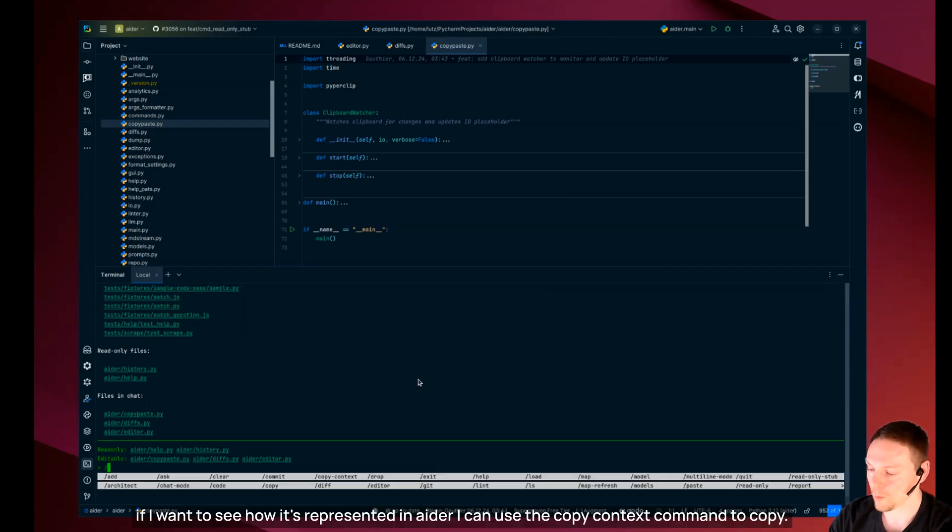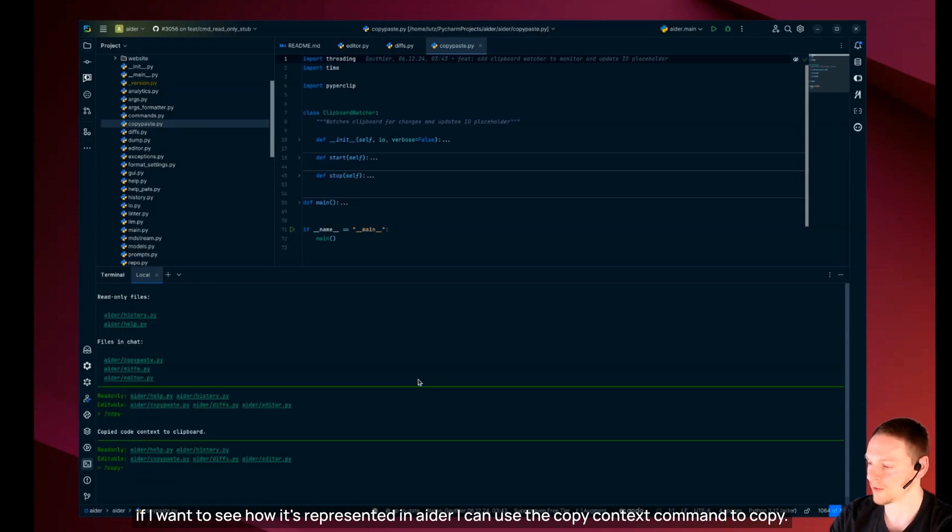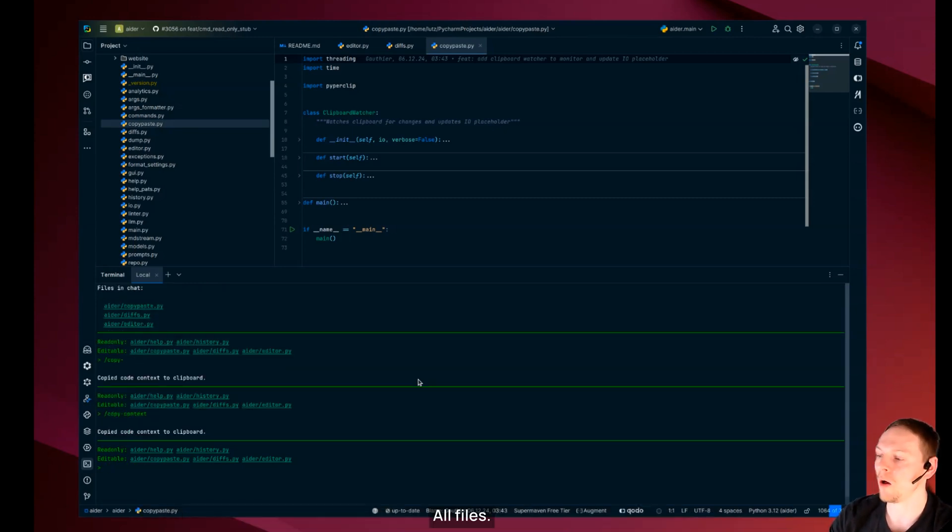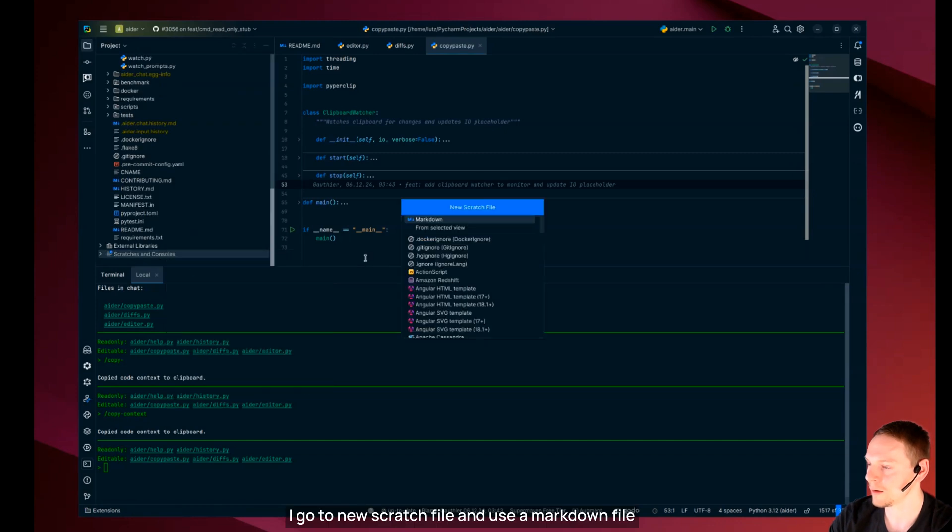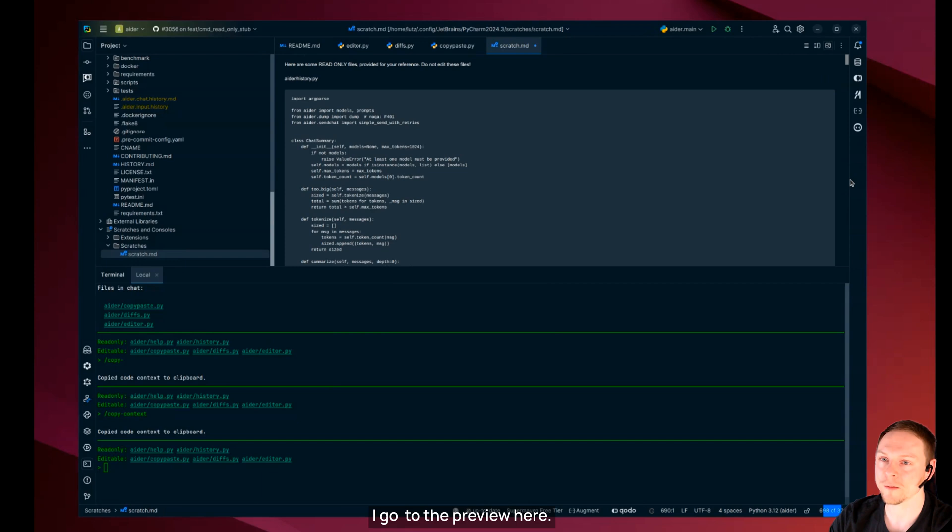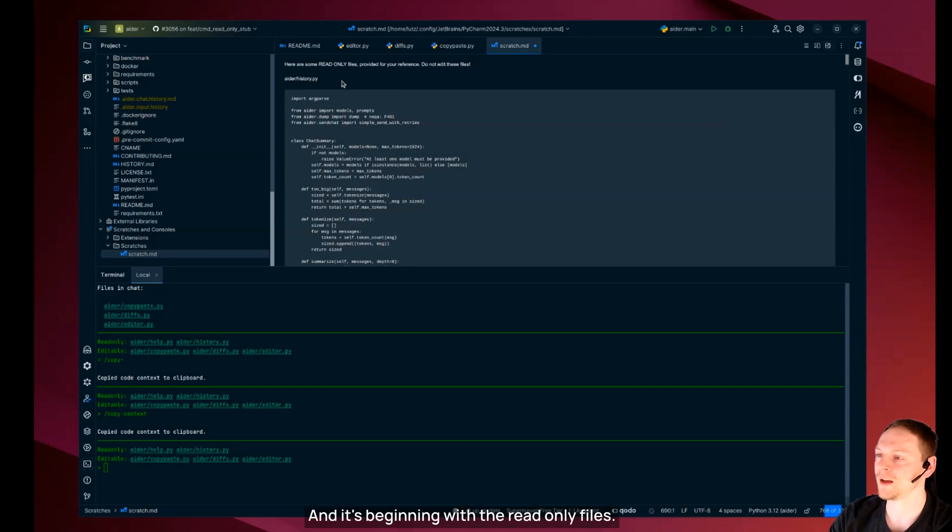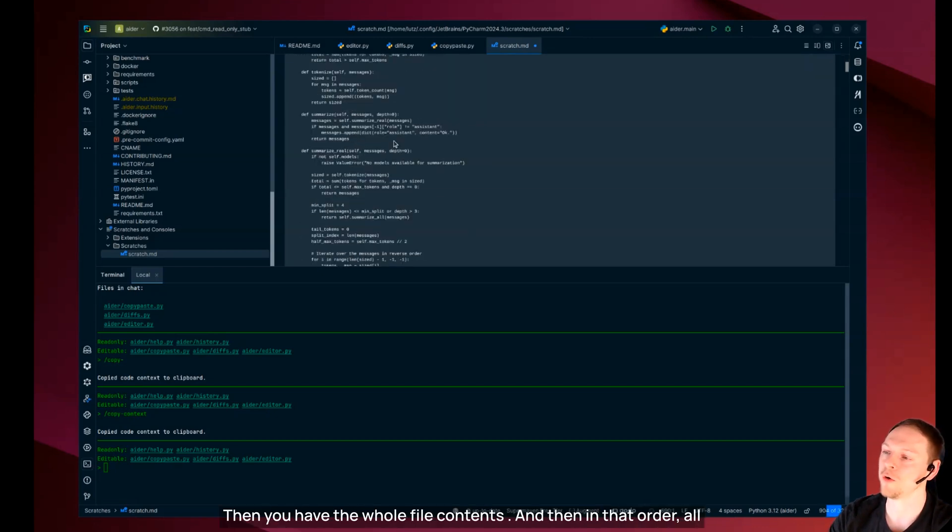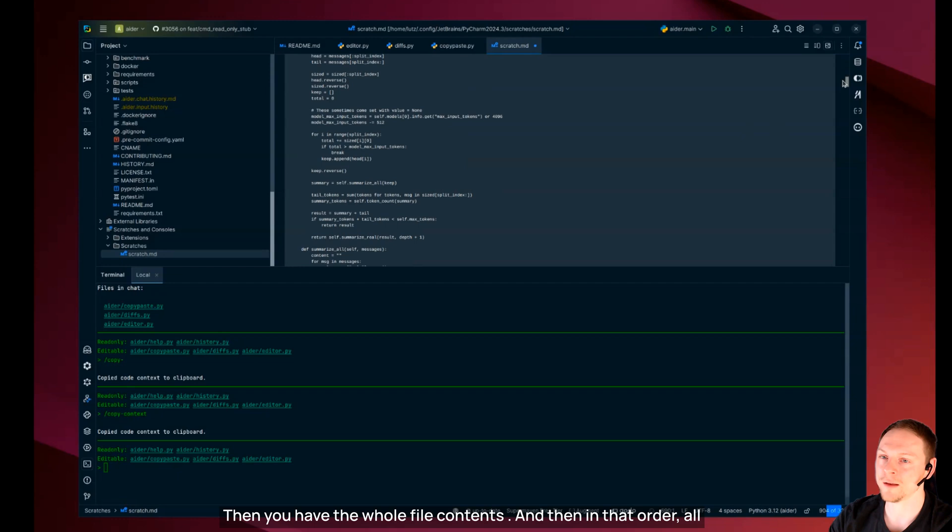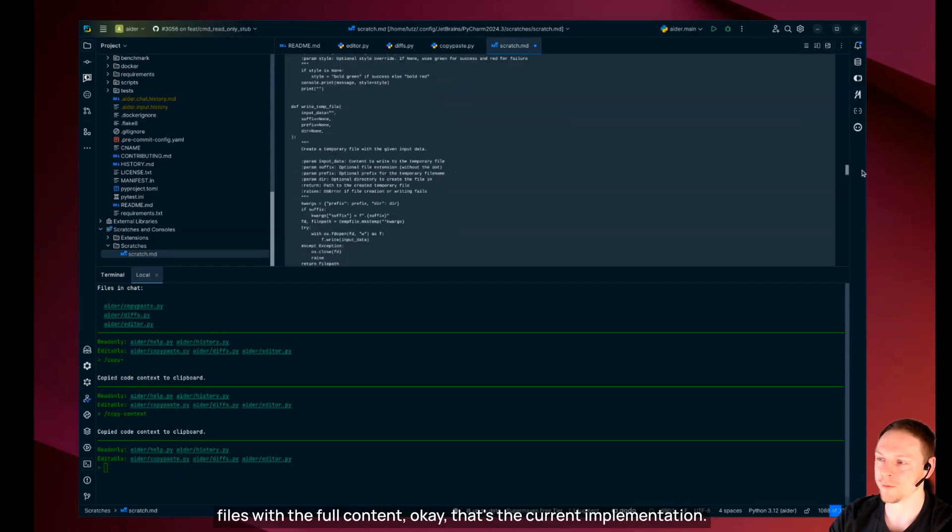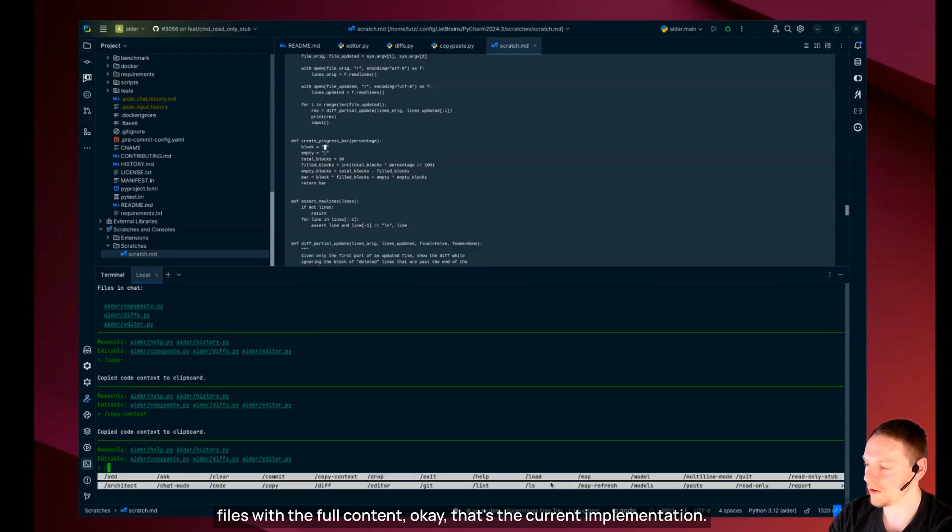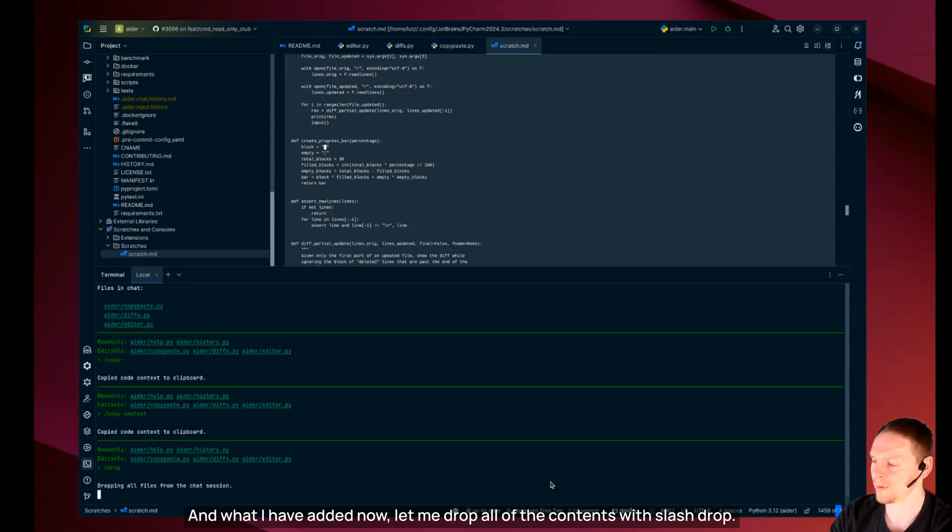If I want to see how it's represented in Ada I can use the copy context command to copy all files. I go to new scratch file and use a markdown file and now I paste it in. Then you see it's beginning with the read only files. That's the current implementation.